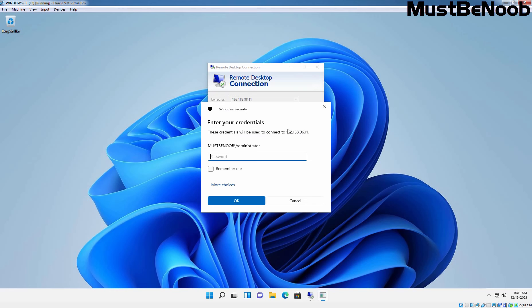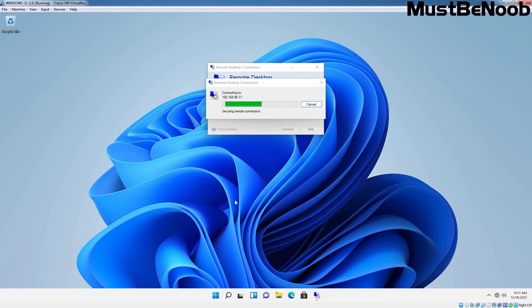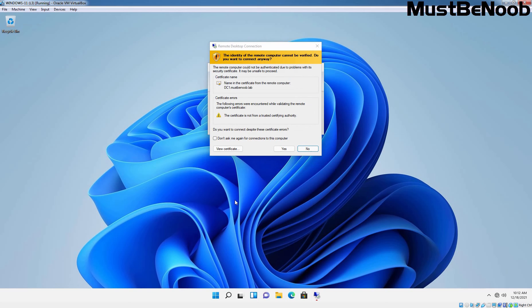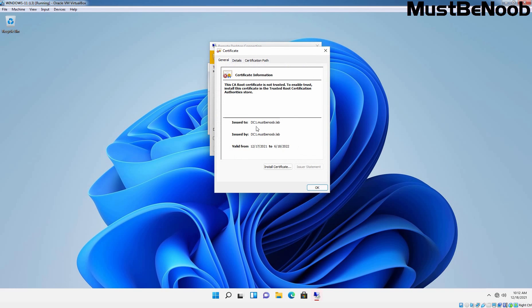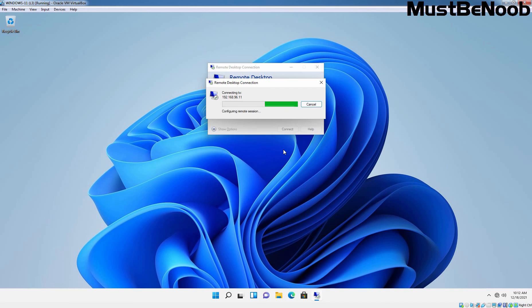It is asking us to provide user credentials for authentication. I'm using the credentials of our domain administrator. It is securing the remote connection, and once the connection is established successfully, you will see a certificate-related warning. It's not an error, but a warning that the server is using a self-signed certificate. Click Yes to accept it.